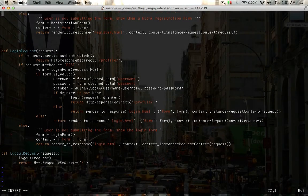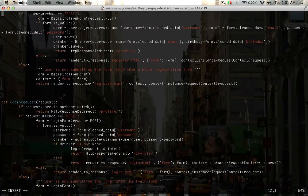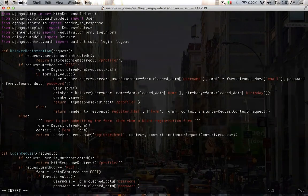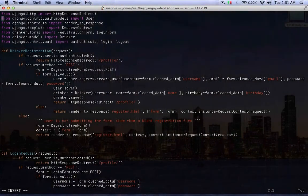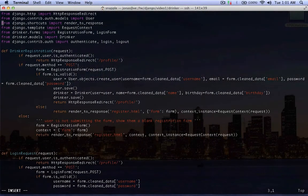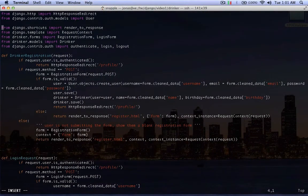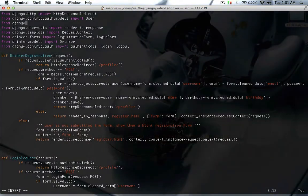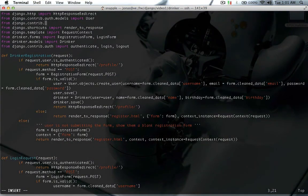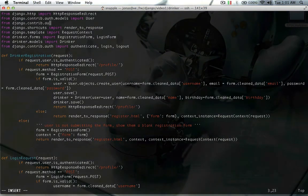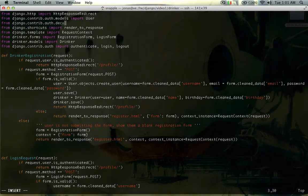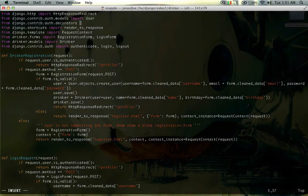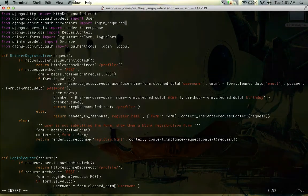First we need to import the login required decorator. So I'm going to put it here, it's going to be from django.contrib.auth.decorators, import login required.